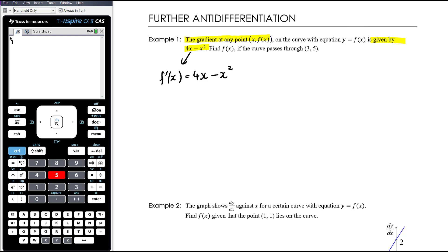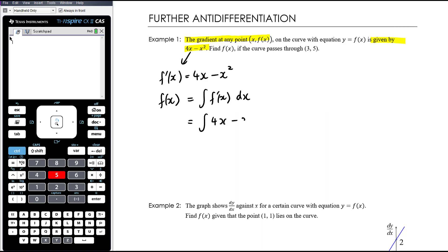We want to find f(x) if the curve passes through the point (3, 5). So we want f(x), which we know is the anti-derivative of the derivative — the anti-derivative of 4x minus x squared. The anti-derivative of 4x is 4x squared over 2, and x squared becomes x cubed over 3, then adding c.